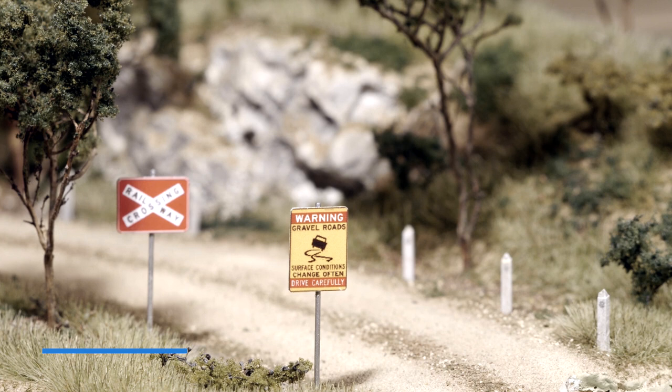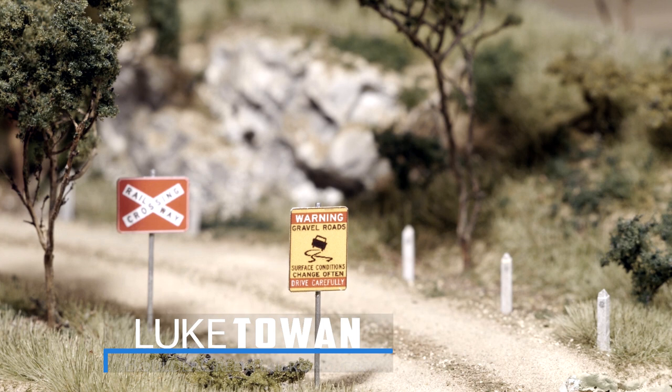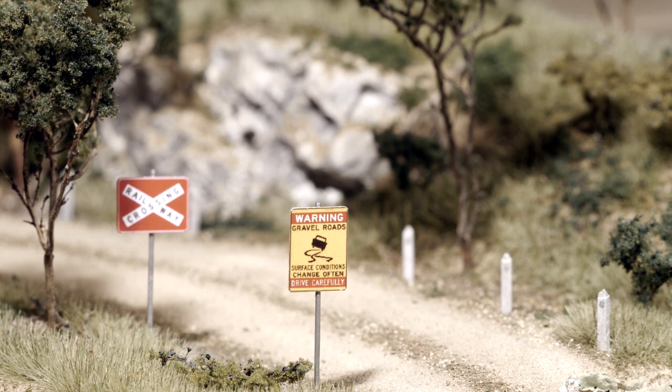Hey all and welcome back to another build guide. My name is Luke and in this tutorial I'll show you a great way to make fantastic street signs to bring your layout to life.